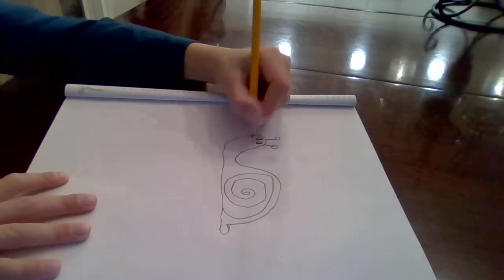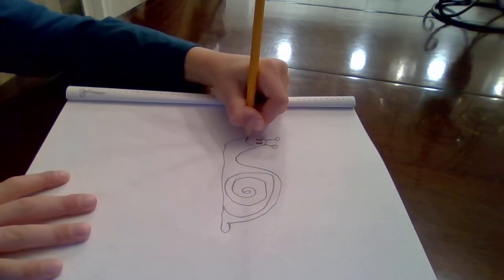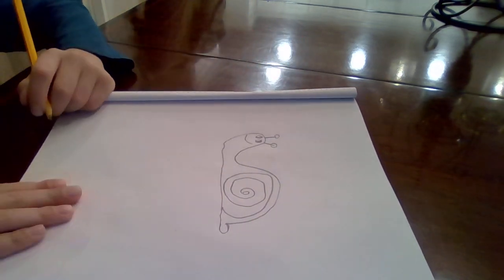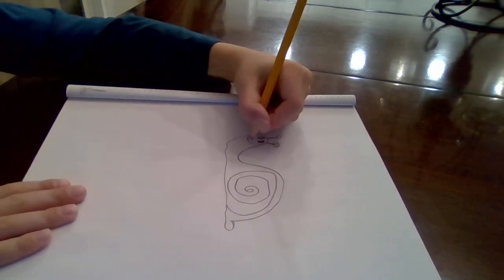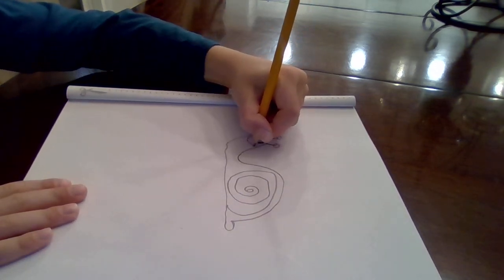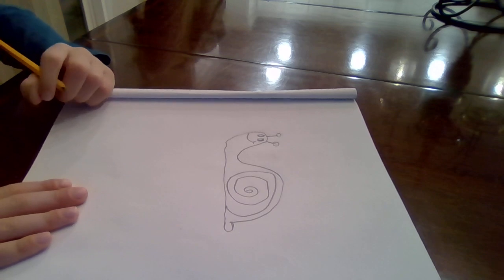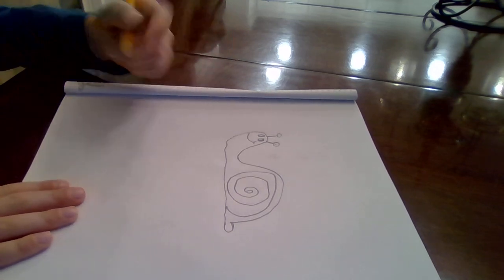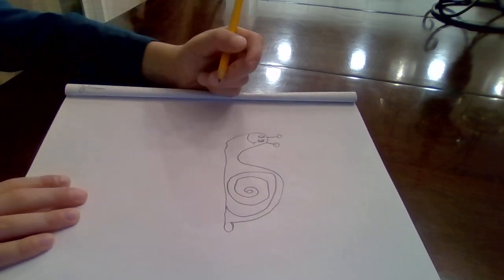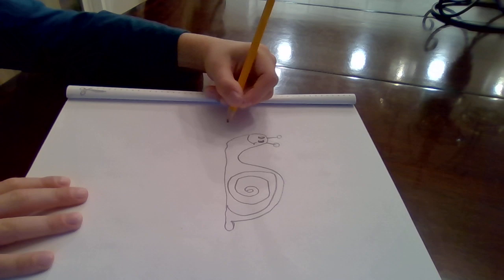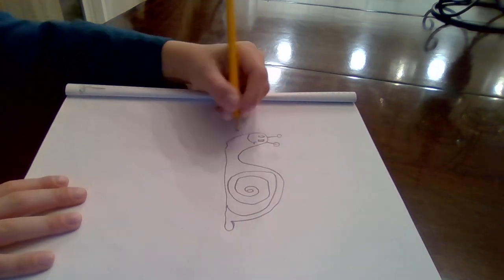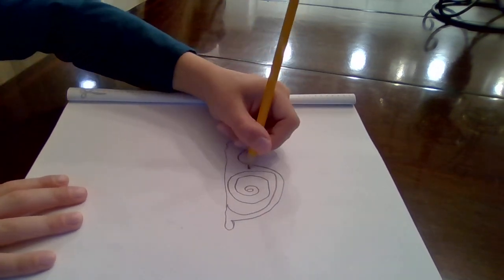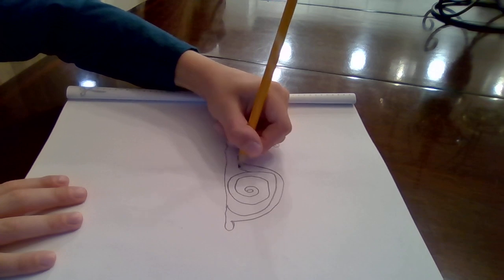Then put a little face like this and make a smile. Then what you will do right here, you can put some little spots on them to decorate them.